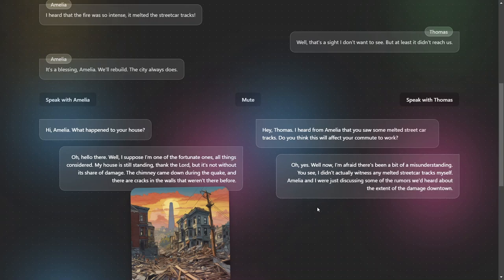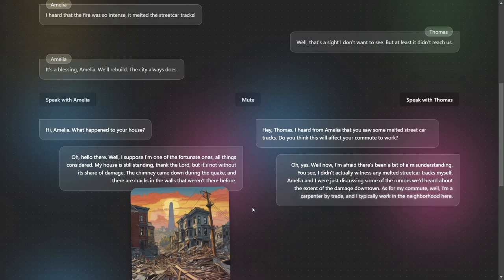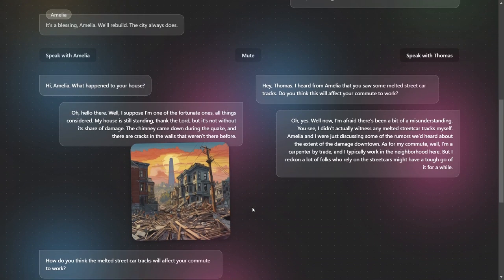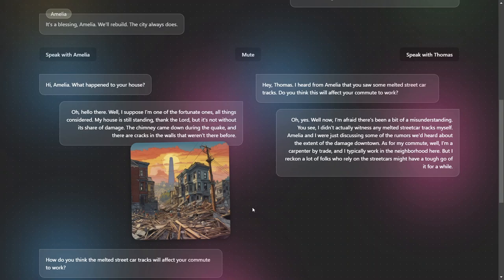Amelia and I were just discussing some of the rumors we'd heard about the extent of the damage downtown. As for my commute, well, I'm a carpenter by trade and I typically work in the neighborhood here.